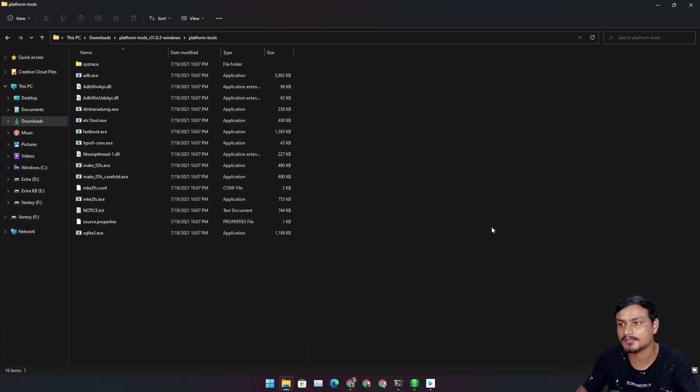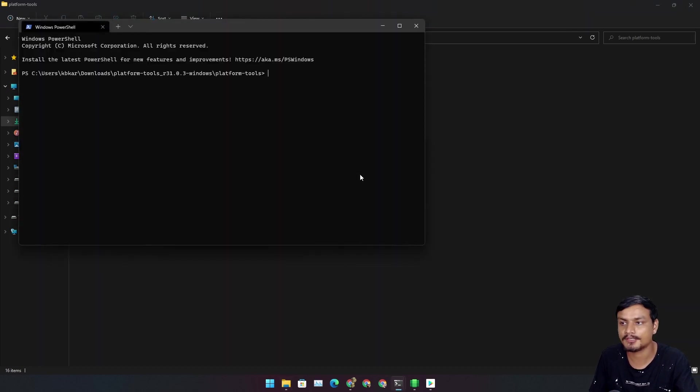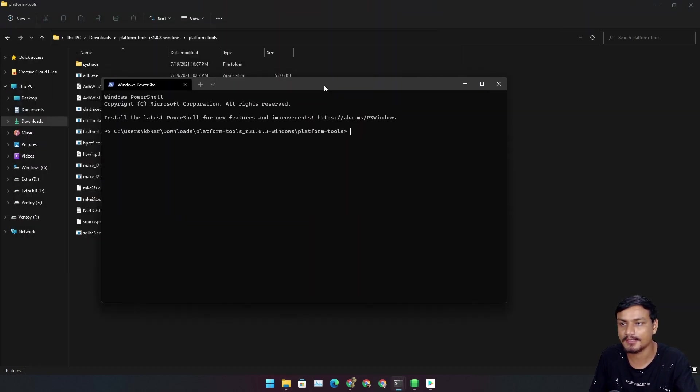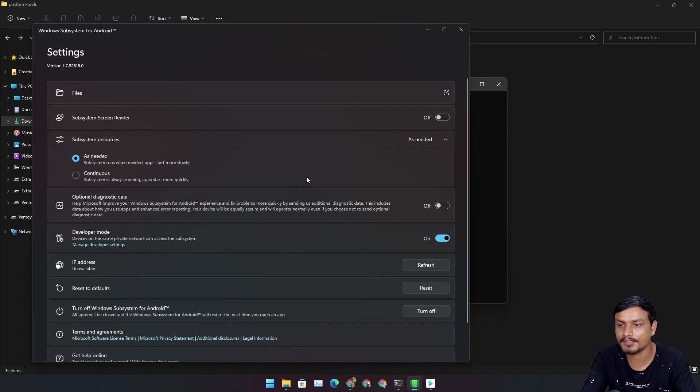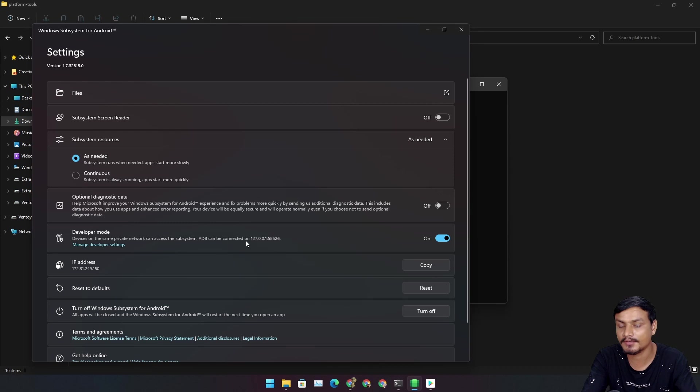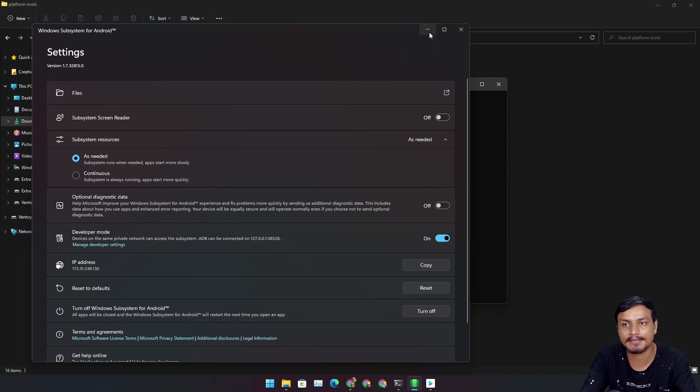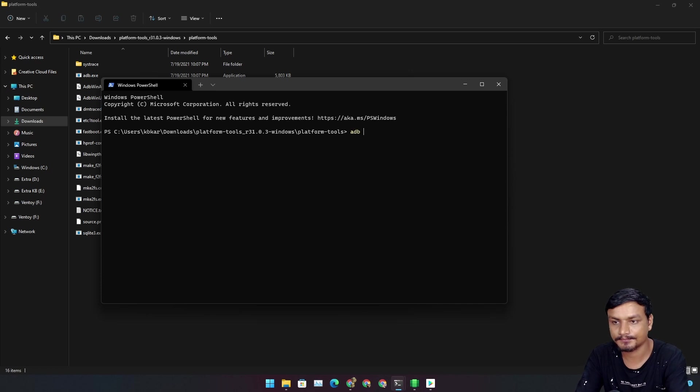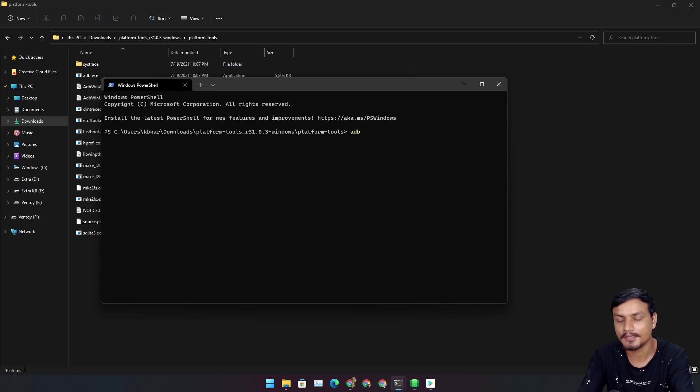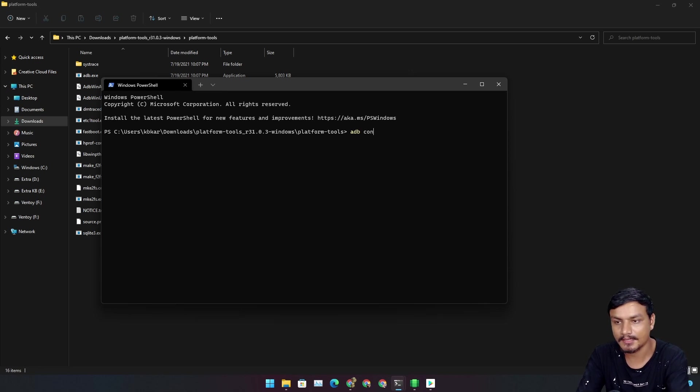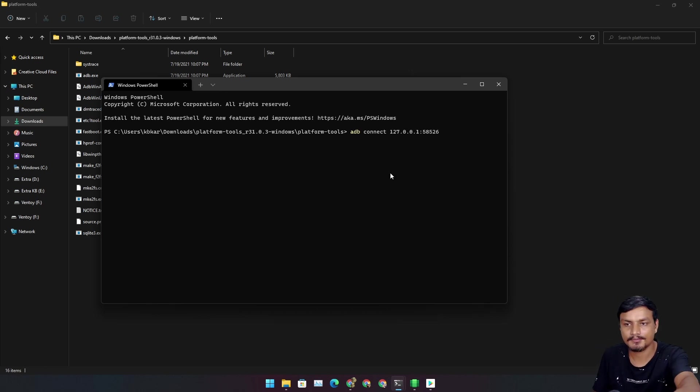Easy fix. Everything I say here is actually mentioned in the original GitHub page too. This is just a shortcut tutorial. In the platform folder, right-click and open terminal. Make sure that developer option is enabled and hit refresh. You can see the IP address and everything.